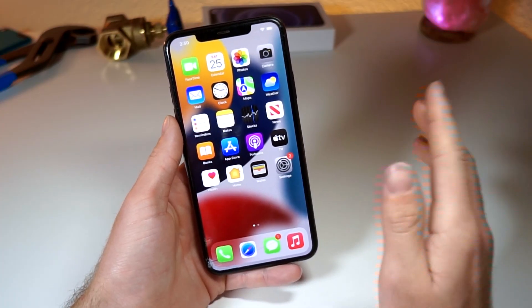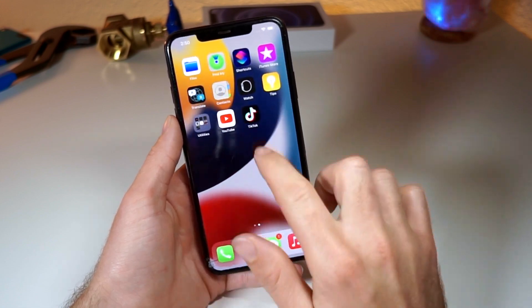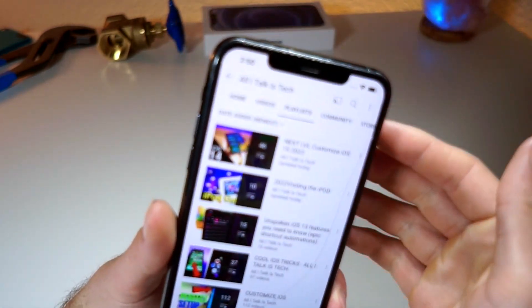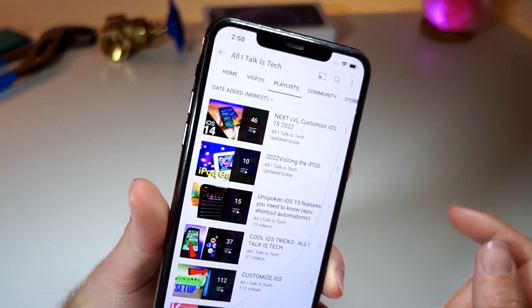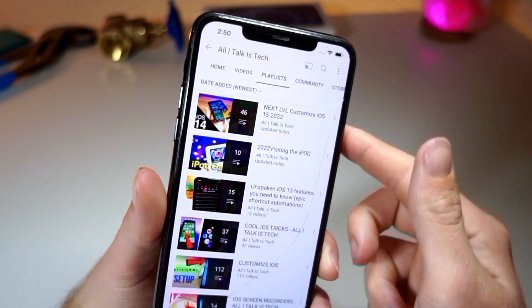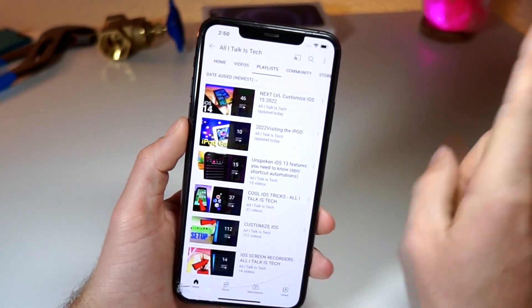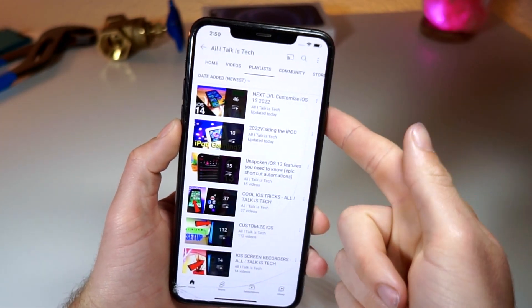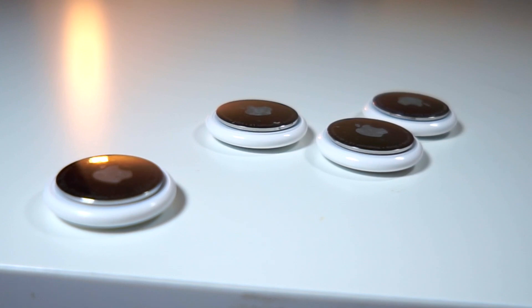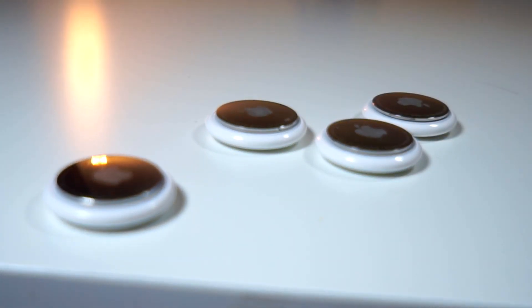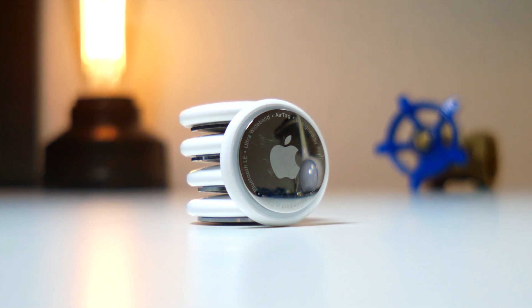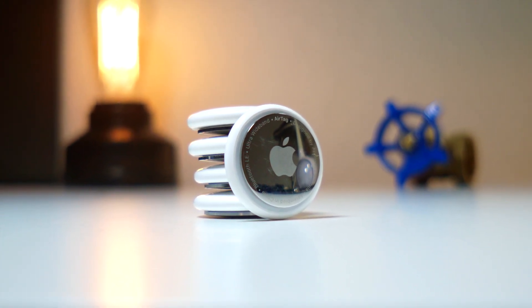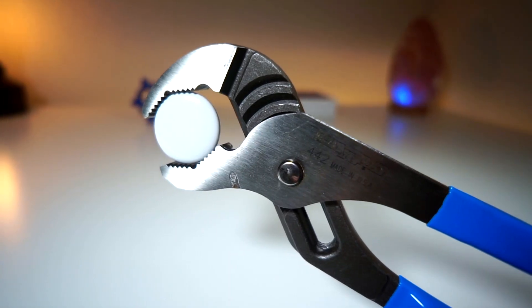Real quick, before we get started, I just want to mention that I actually have a playlist on awesome ways you can customize your iPhone that are pretty much not seen anywhere else on YouTube. These are really cool, unique ways to get the most out of your iPhone. I'm also going to be having a ton of videos on AirTags, so check those out as well. If you're interested in seeing over 100 AirTag features, check out the upcoming videos.